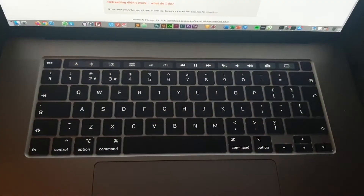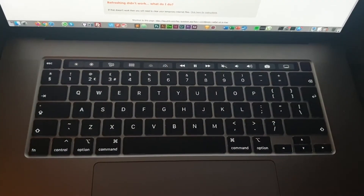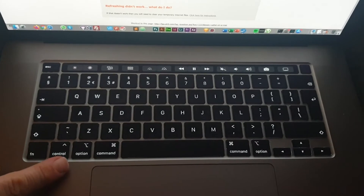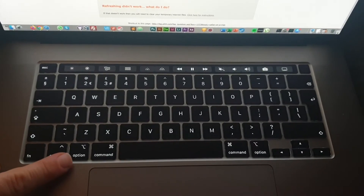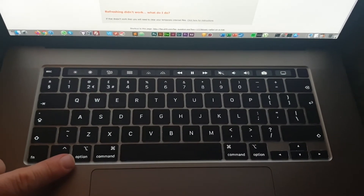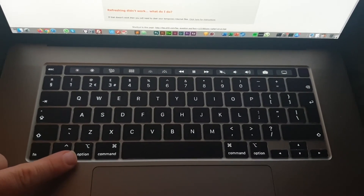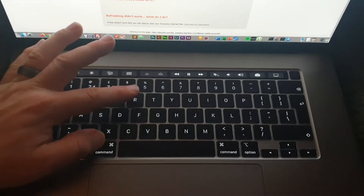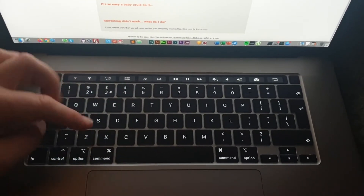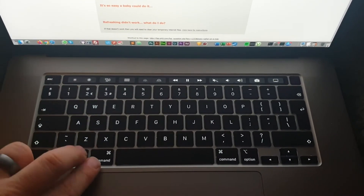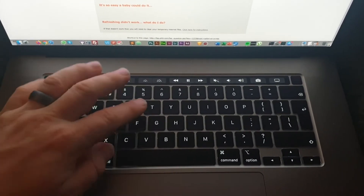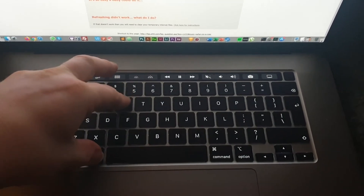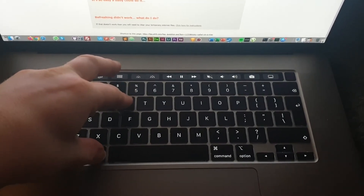If doing a normal refresh doesn't work, you might need to add in the Option key, also labeled as an Alt key on some Mac keyboards. So previously you were doing Command and R — what you might need to do is Command, Option, and R, so one, two, three, just like that.